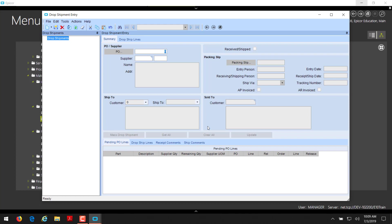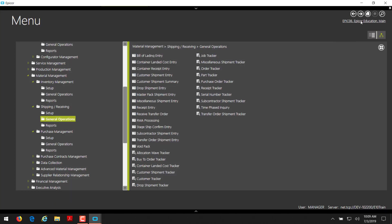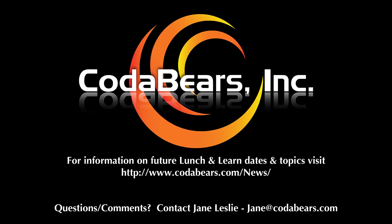And, that's all we have for a purchase order. And, thank you for listening to Coda Bear's Lunch and Learn.